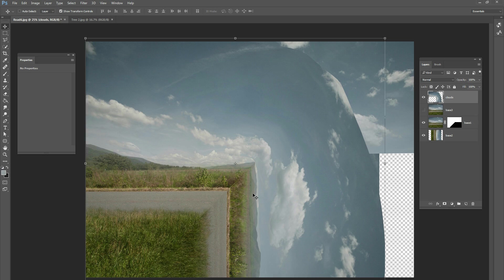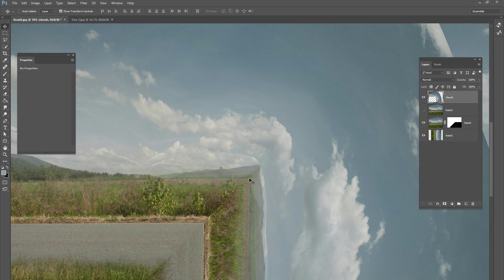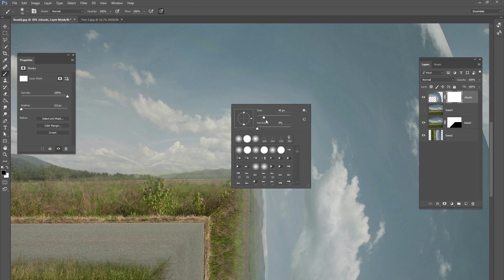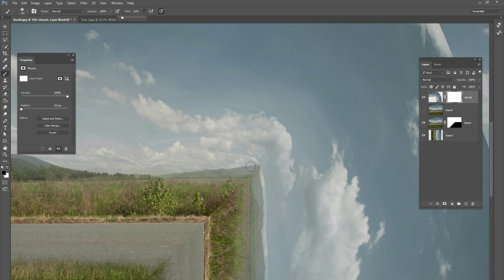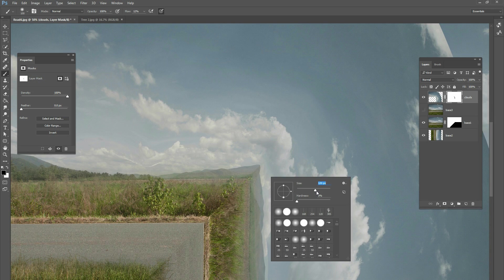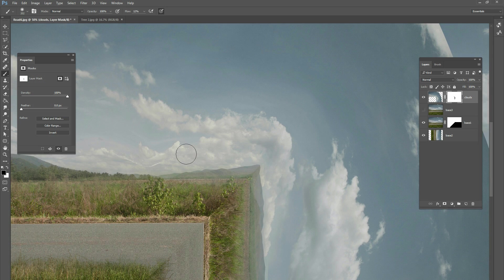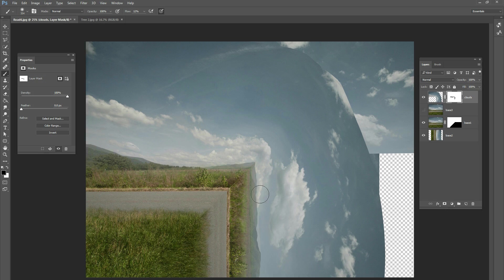Now we're going to clean it up so it matches the background better. If you zoom in, you can see the edges are really sharp and it's obvious there are two different layers. To fix that, add a layer mask on your clouds layer, grab a large brush with hardness at zero so it's really soft, and change your flow down low. Paint black on the layer mask where those hard edges are and it will blend in pretty well.